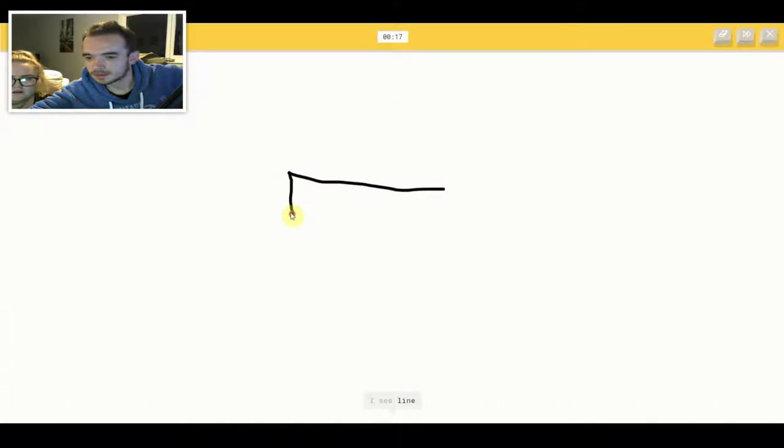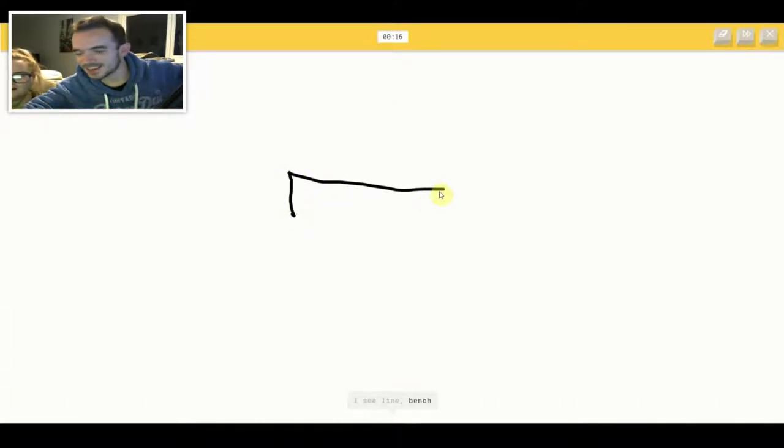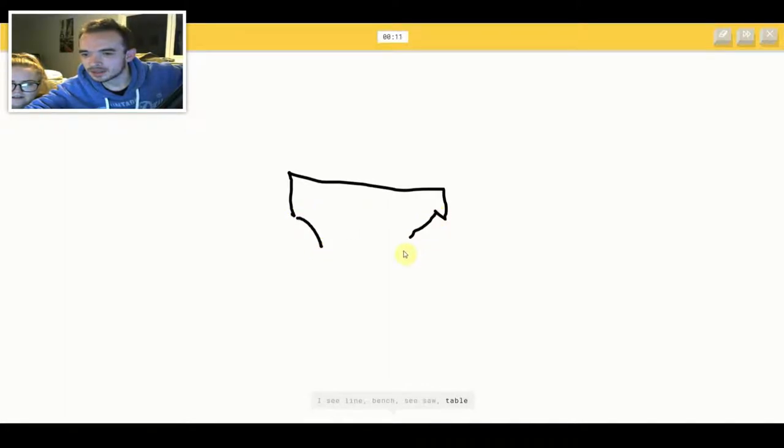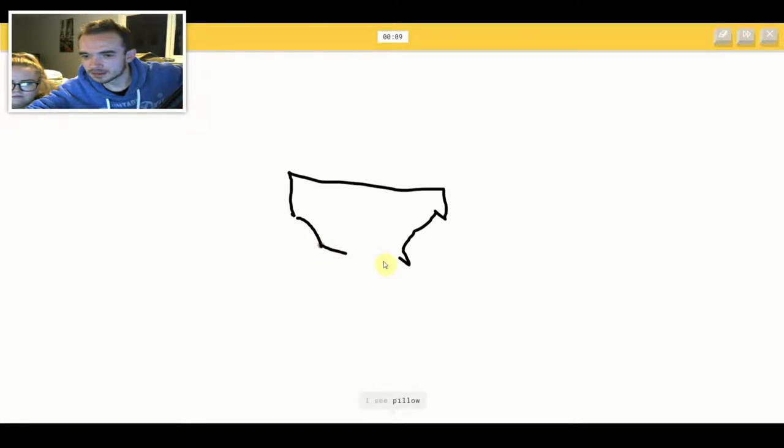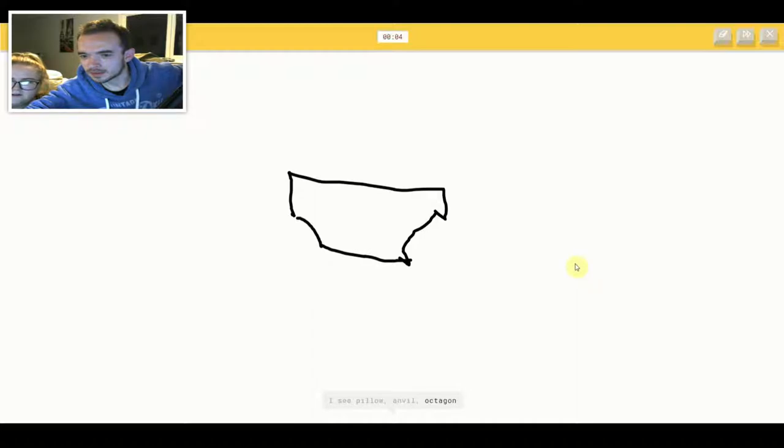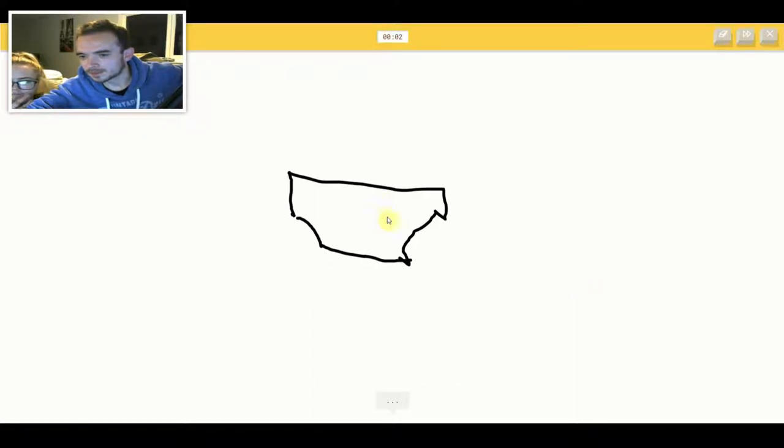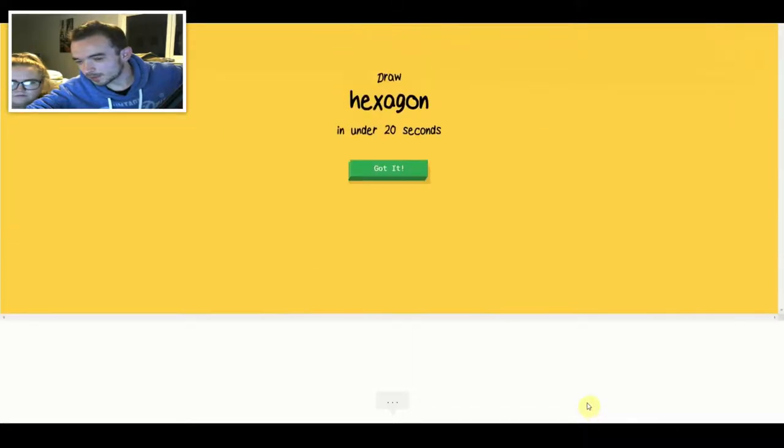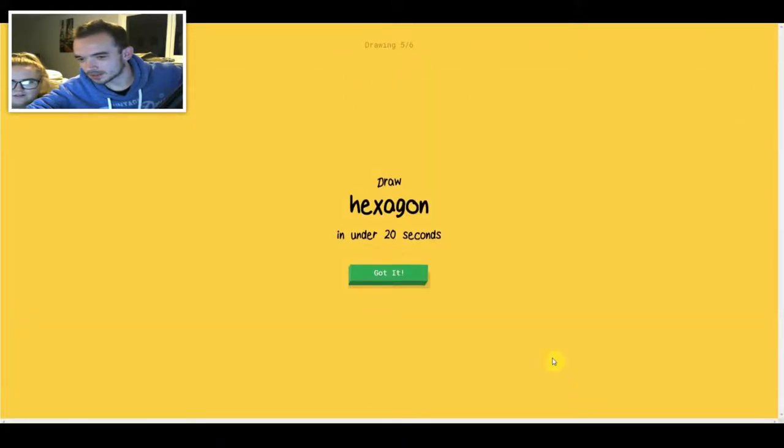I see line. Or bench. Or seesaw. Or table. Or anvil. I see pillow. Or anvil. Or octagon. Sorry, I couldn't guess it. Don't do way.